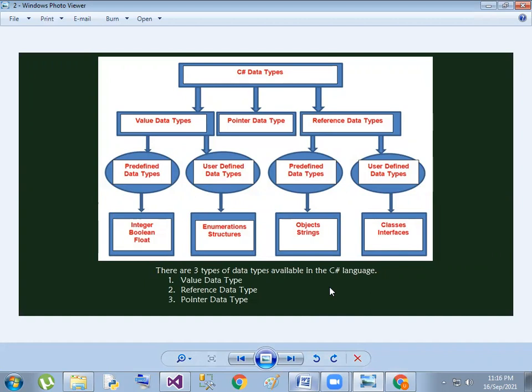Reference data types have two types: predefined data types and user-defined data types. Predefined reference types include objects, strings. User-defined reference types include classes and interfaces.